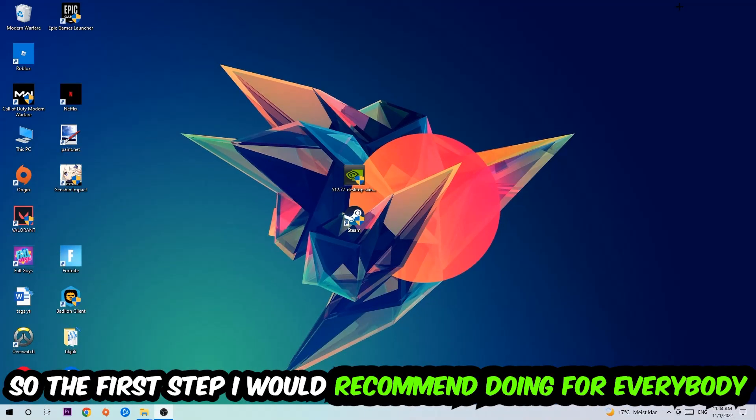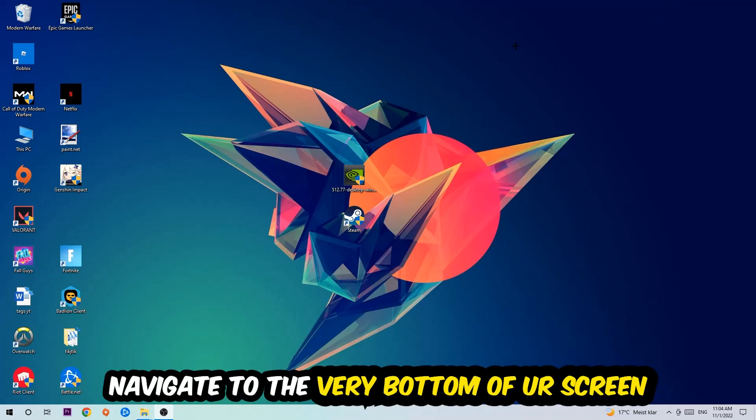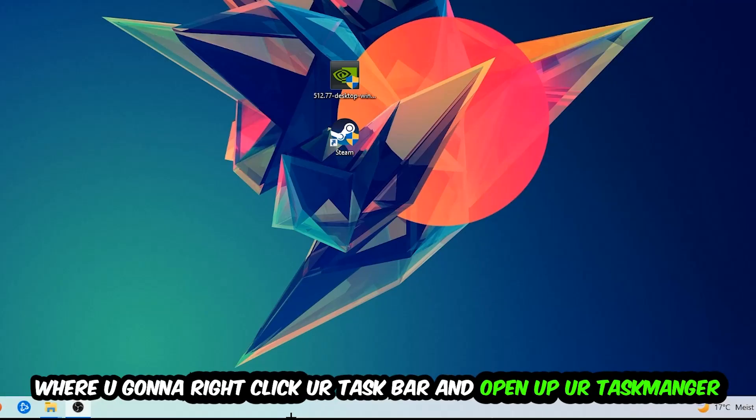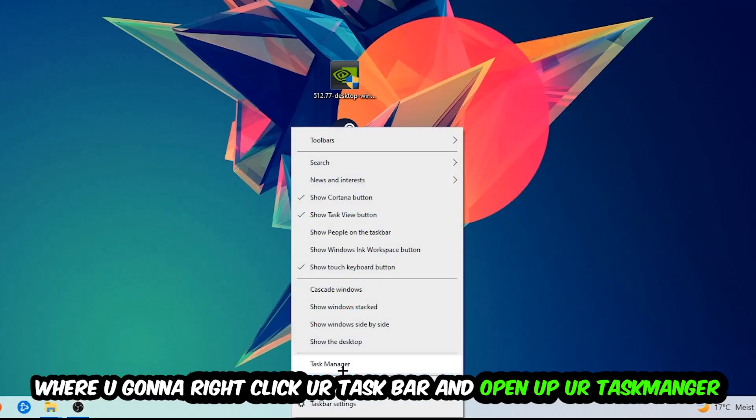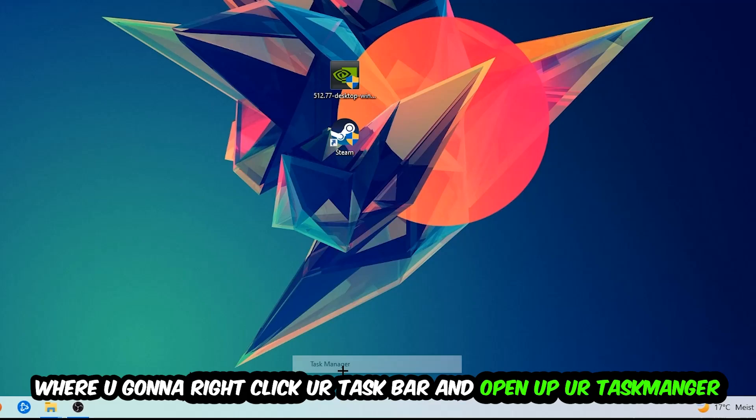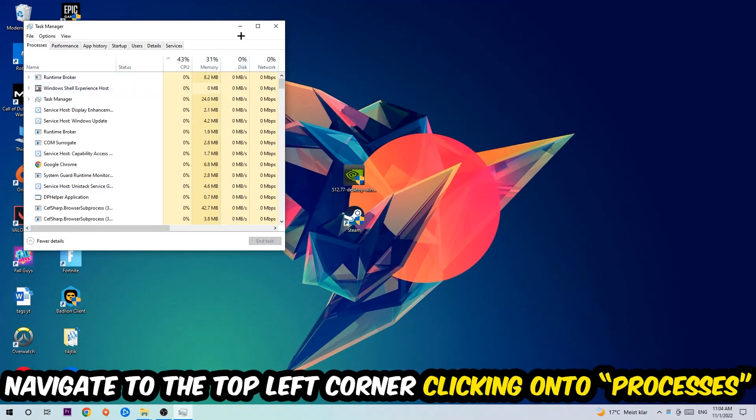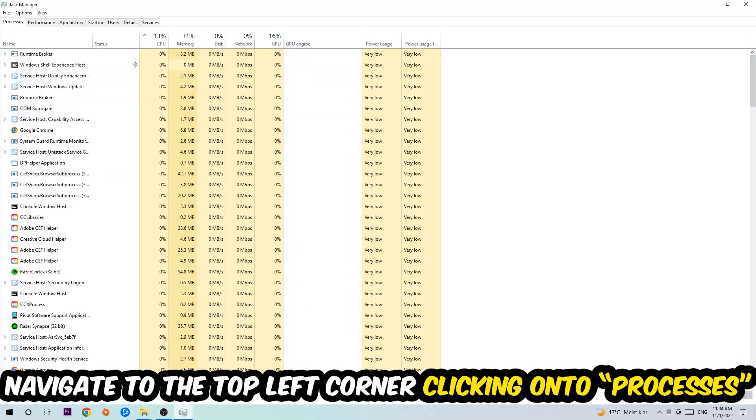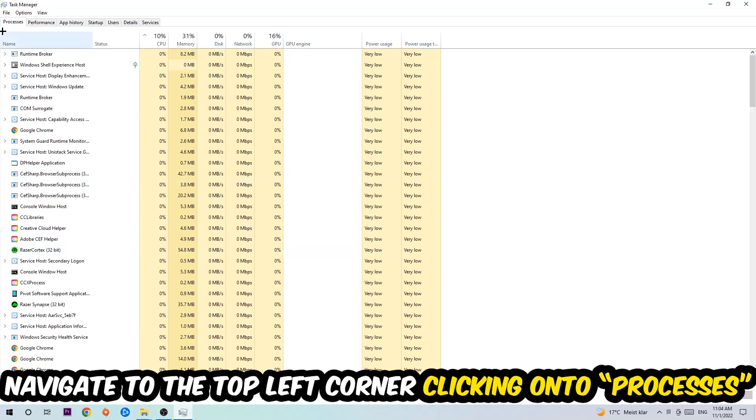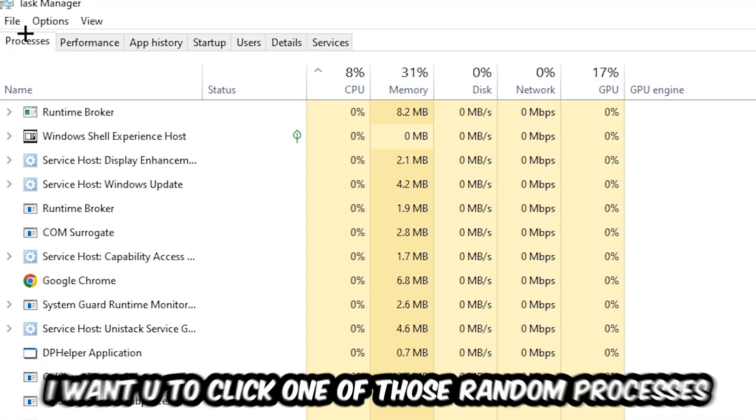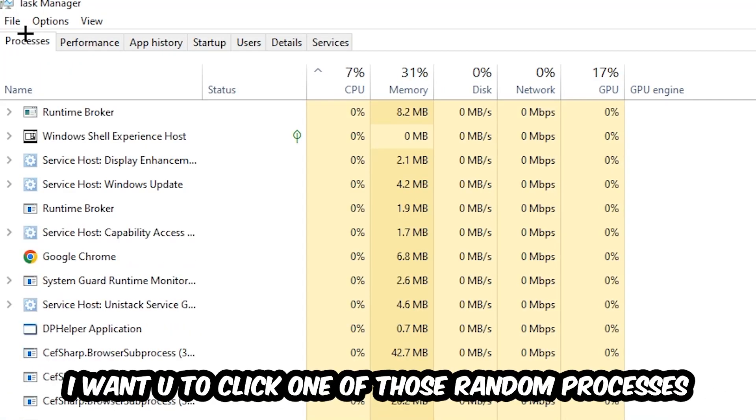So the first step I would recommend doing for everybody is to navigate to the very bottom of your screen, right-click your taskbar, and open up your Task Manager. Once the Task Manager pops up, I want you to navigate to the top left corner, clicking onto Processes.